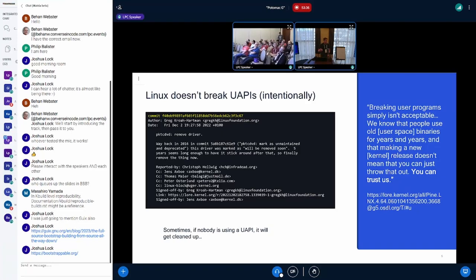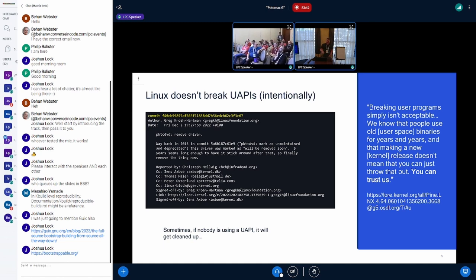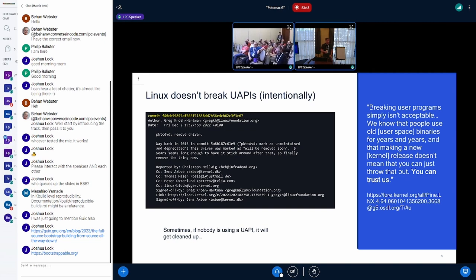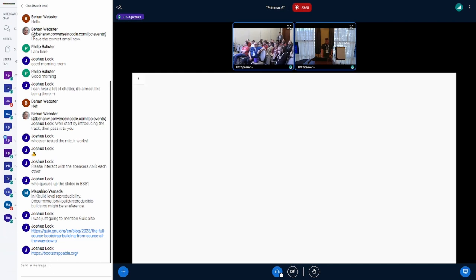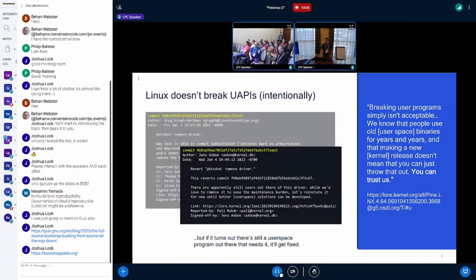Linux famously does not break user space. I've heard Greg refer to this as the Cambridge promise. Sometimes in Linux development, you'll go through and refactor things or remove really old stuff that nobody's using. But if it turns out later after you remove it that people complain, then that change needs to be reverted and you have to support it. We can't break UAPI.